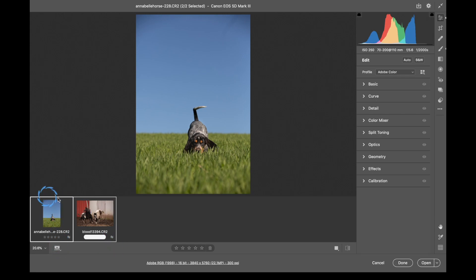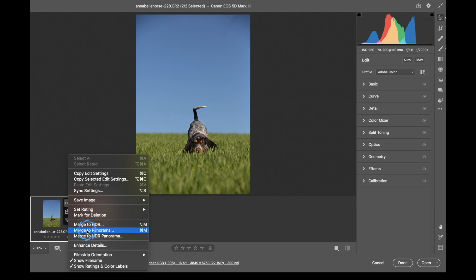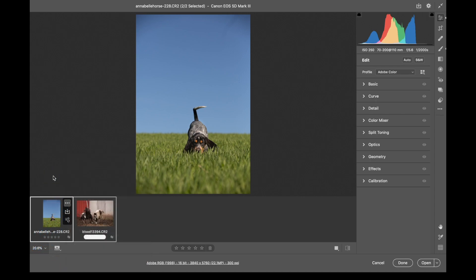Let's take a look at the little thumbnails here. Clicking this button up here gives you some settings — it allows you to use Select All, Sync Settings, and Merge to HDR Pro. These are new options. So we have Merge to HDR Pro, Merge to Panorama, Merge to HDR Panorama, Enhance Details, and Filmstrip Orientation. We also have Show File Name and Show Color Labels, both of which are selected right now.